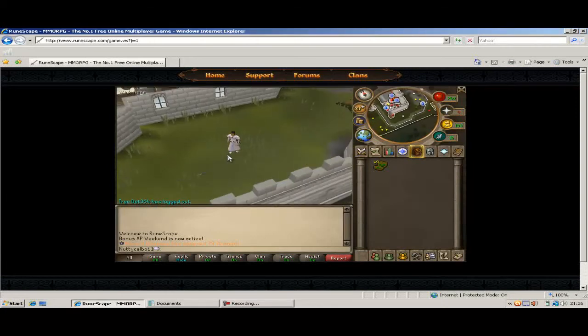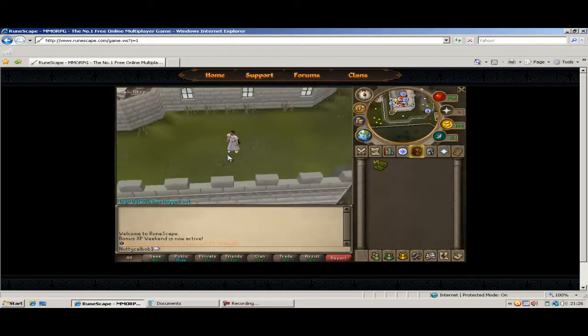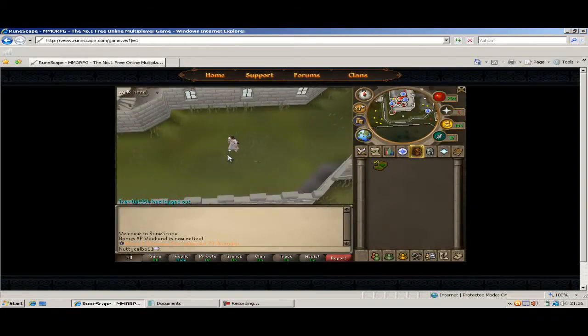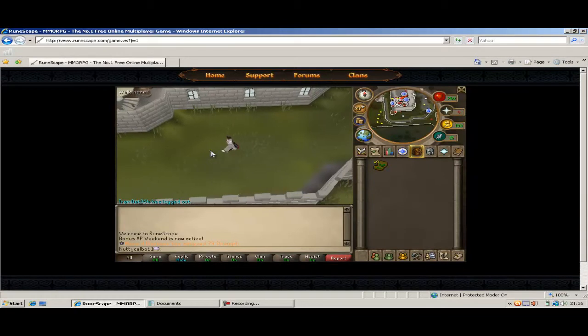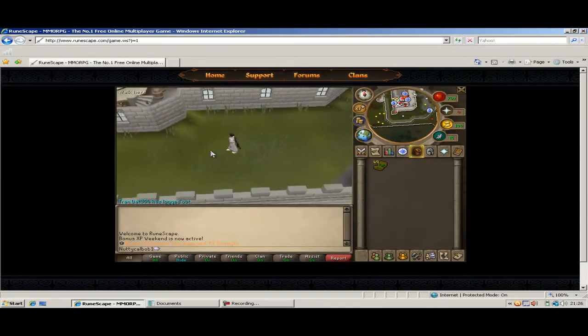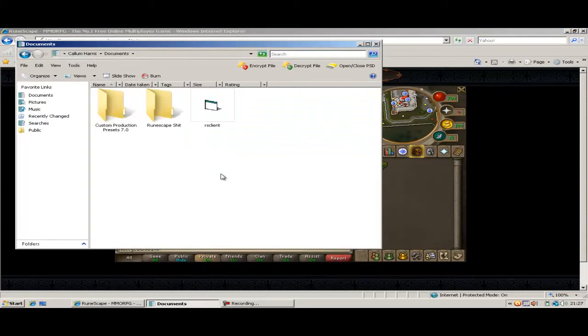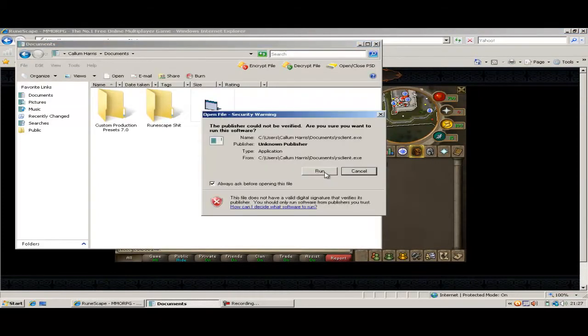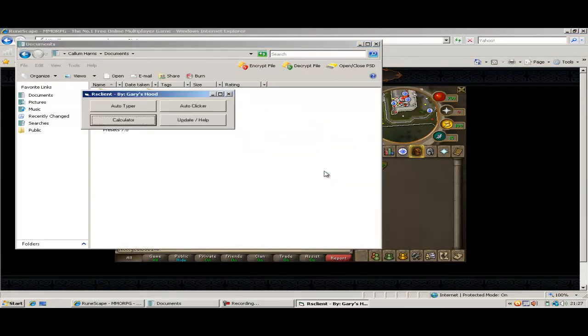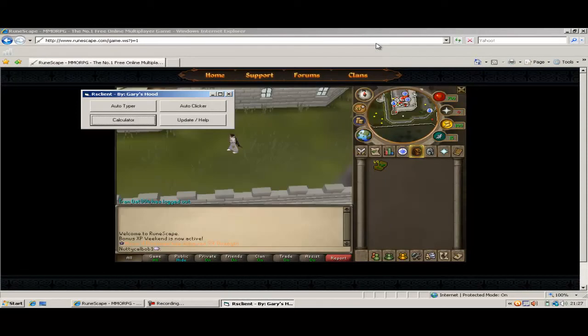Hello and today I'm going to show you a RuneScape Autotalker and Autoclicker. The first thing you're going to want to do is open up RS Client, just click run. When you've done that, this will pop up.